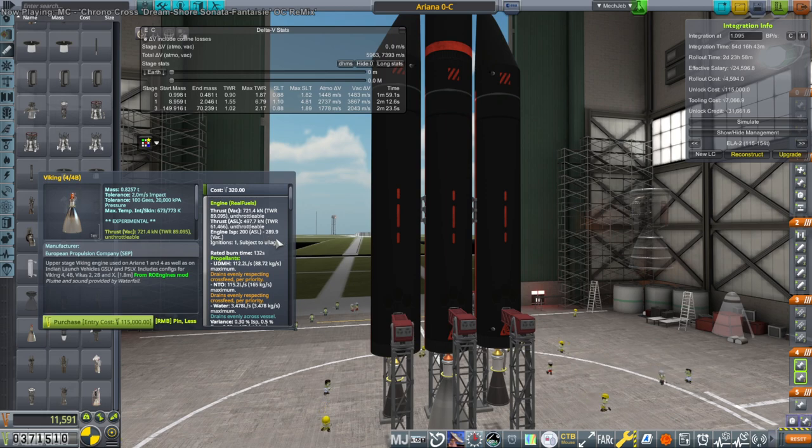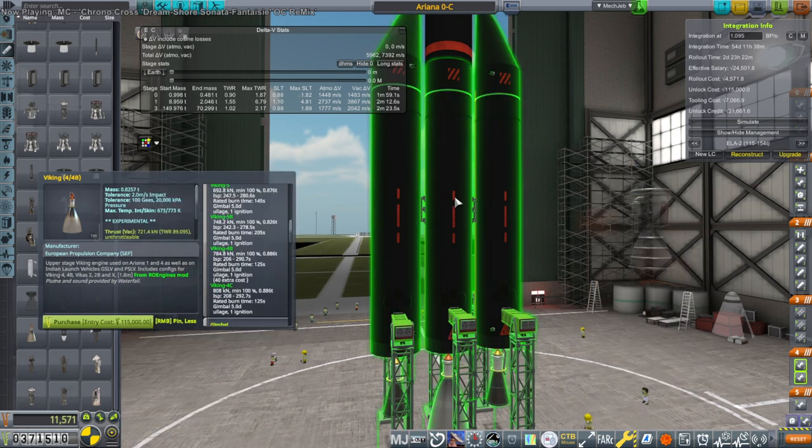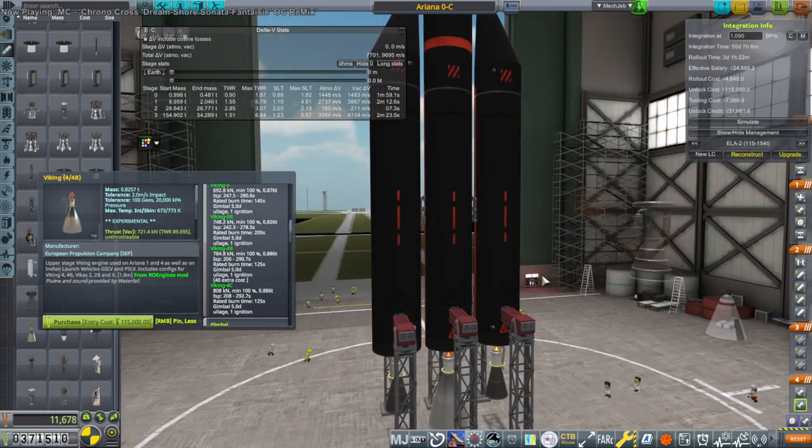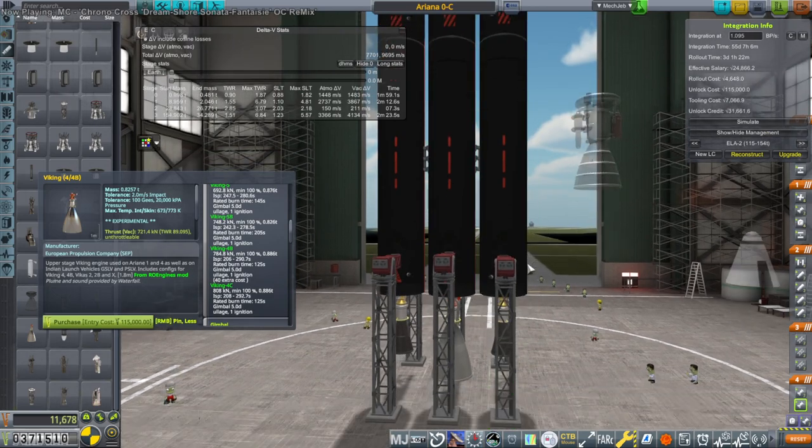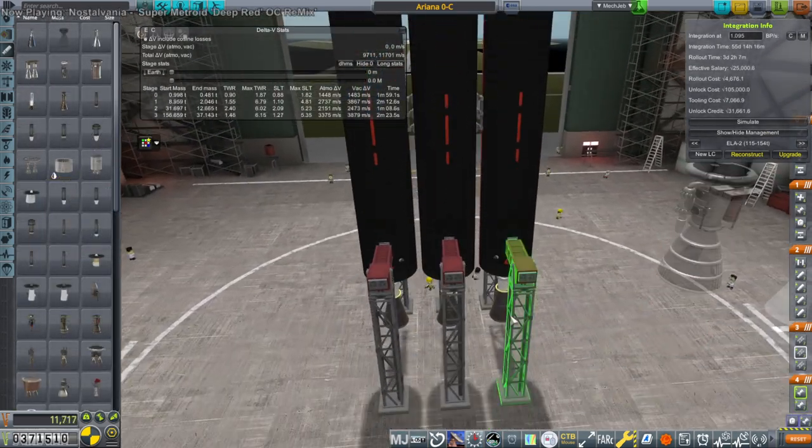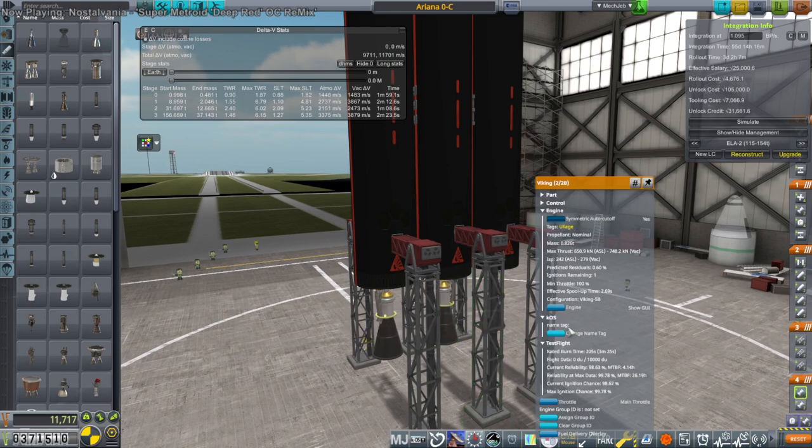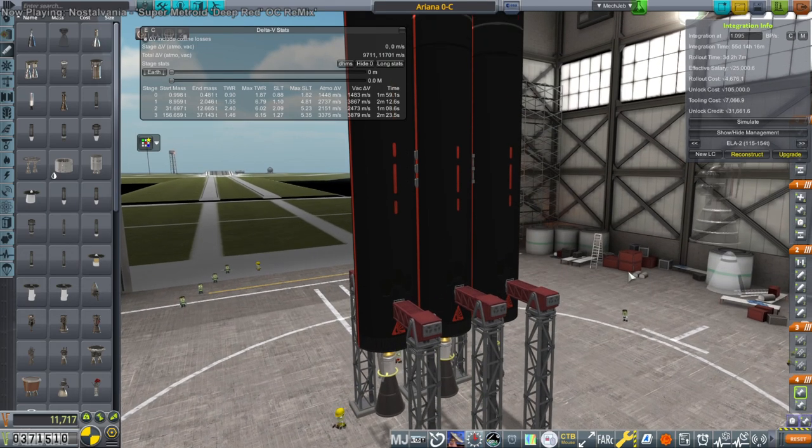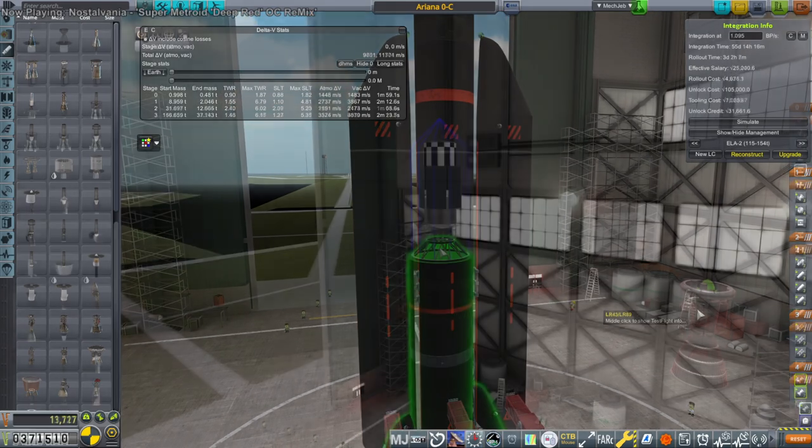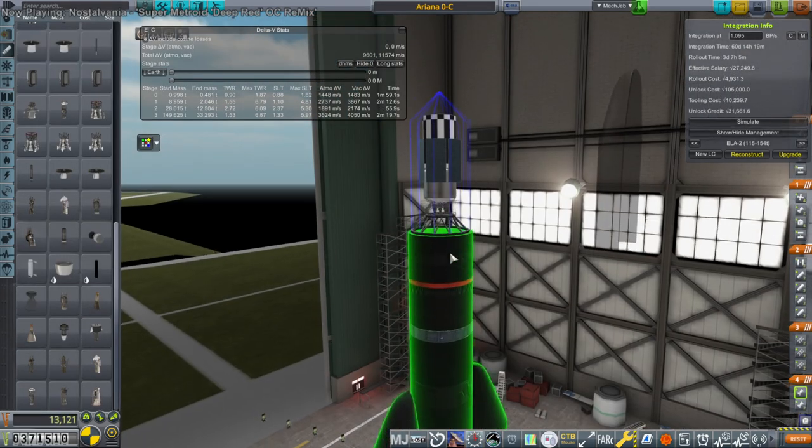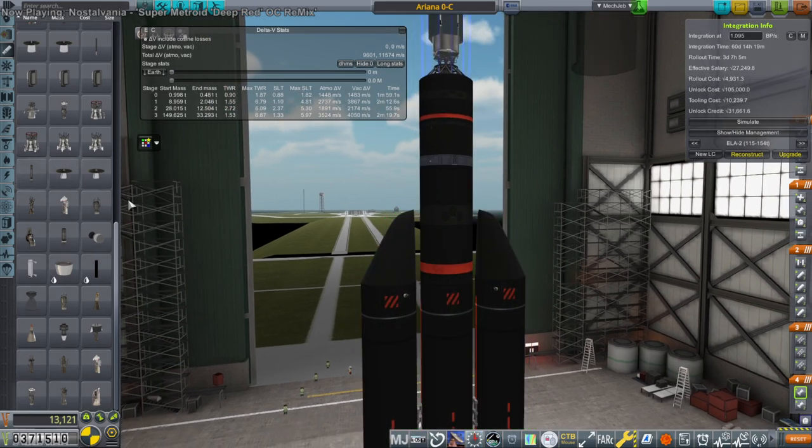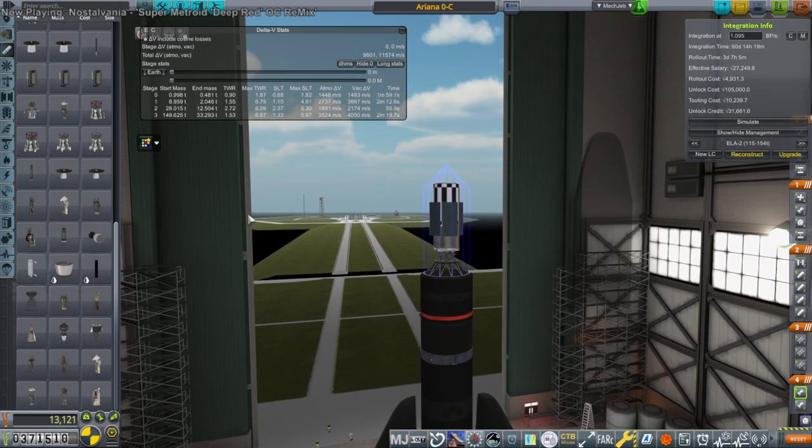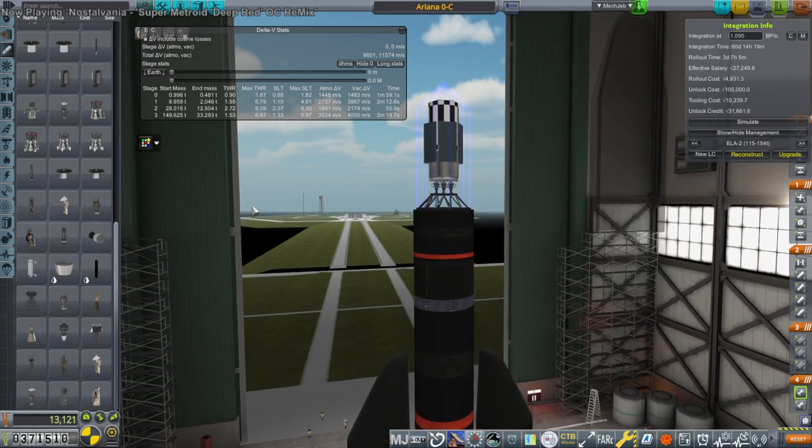But replacing the LR-105s with the Viking 4s is not so attractive. It's not really that much more efficiency than the C-level ones. It's only got a rated burn time of 2 minutes and 5 seconds though, which is less than the boosters. The boosters will last longer. That would be our Ariane 1. I'm not enthusiastic about the lesser capabilities.